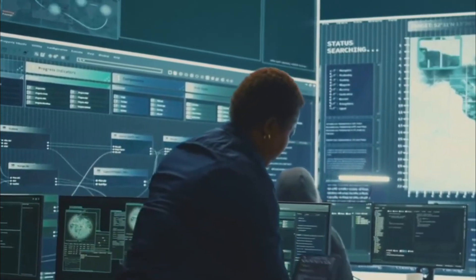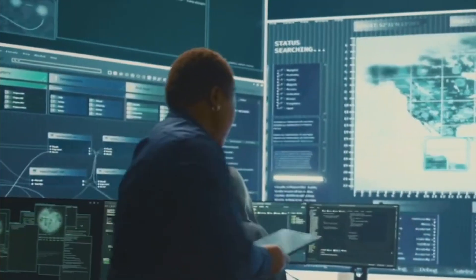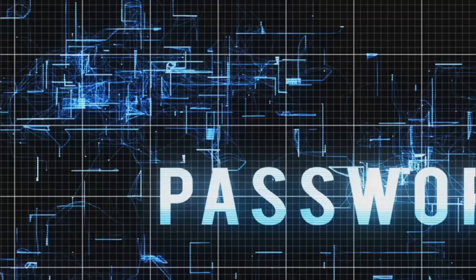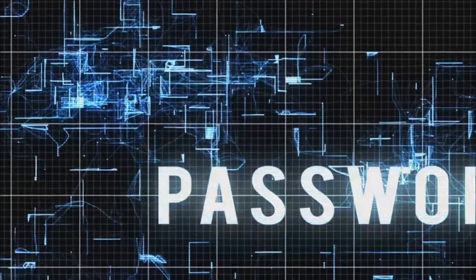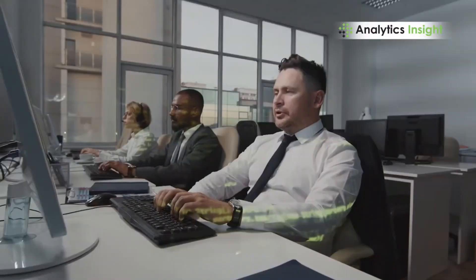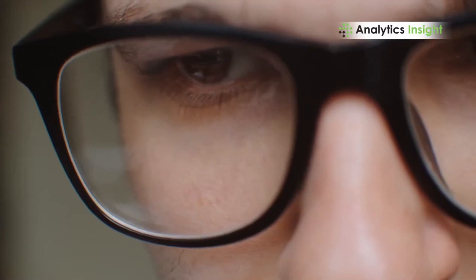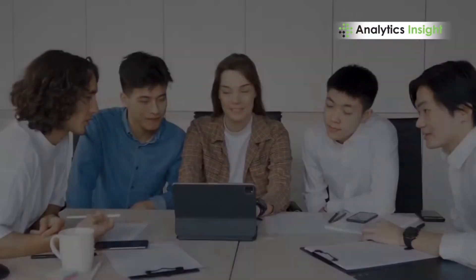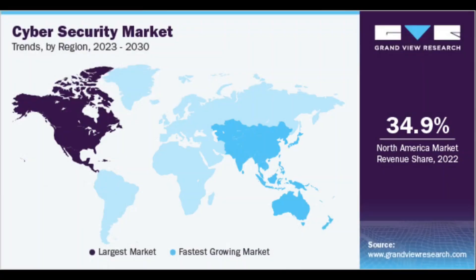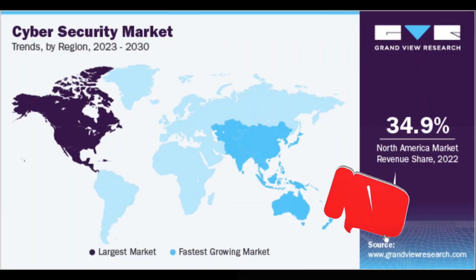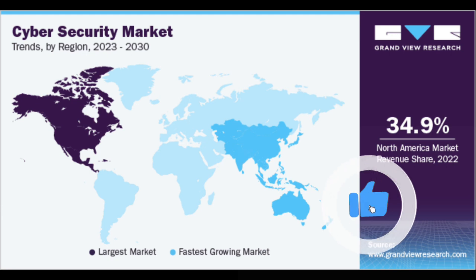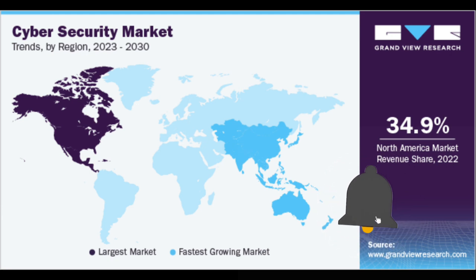In many cases, small businesses don't have dedicated IT teams or security departments, which means they may overlook simple security practices like patching software vulnerabilities, monitoring network traffic for unusual activity, or implementing encryption protocols. These gaps in security create massive opportunities for cybercriminals.